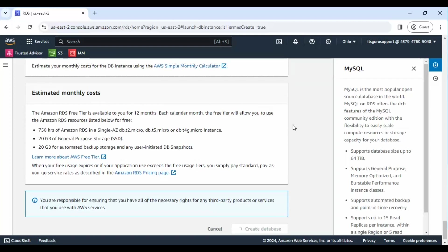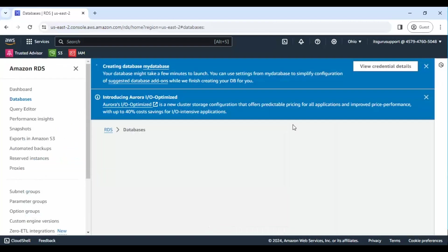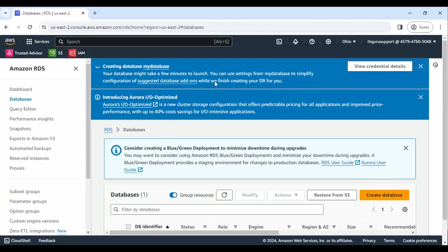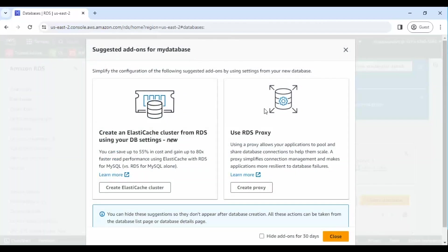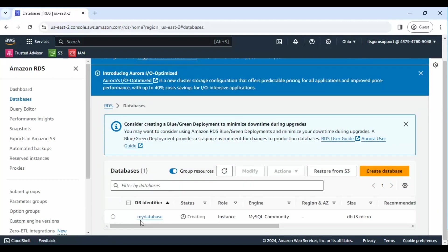Your MySQL database on AWS RDS is now created and ready to use. Congratulations on setting up your MySQL database on AWS RDS.